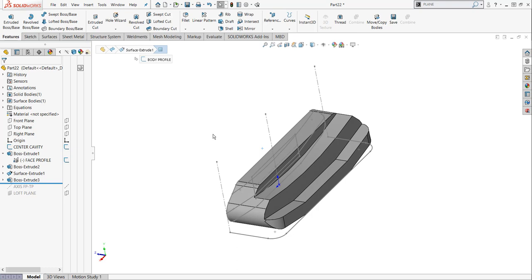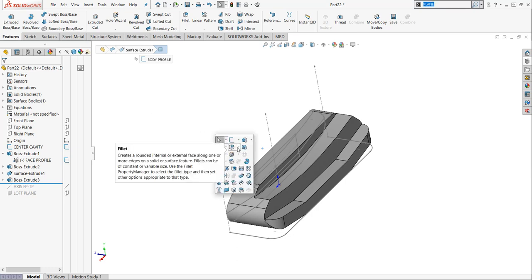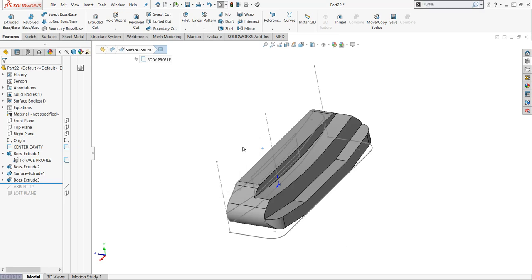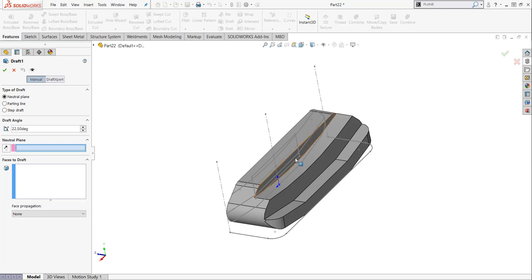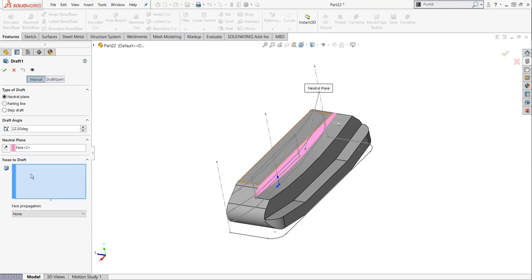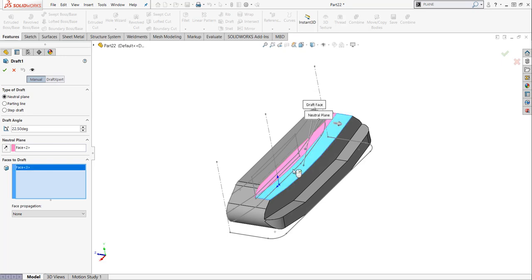So I want to do something where I start to push the golfer's eyes towards the front of the golf ball. So what I'm going to do is I'm going to hit the S key here and I'm not in a sketch is not highlighted, but I'm going to go access my draft command and I'm going to do a neutral plane. I'm going to clear this out. My neutral plane is going to be this surface here. And I'm going to draft this top surface here about 22 and a half degrees.